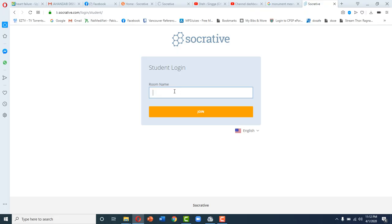Socrative will ask you for a room name. This room name will be provided to you by your teachers. In our case, this is FYFMU, so we are going to join this room.